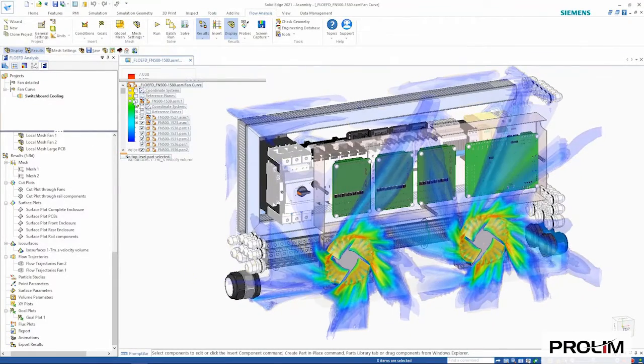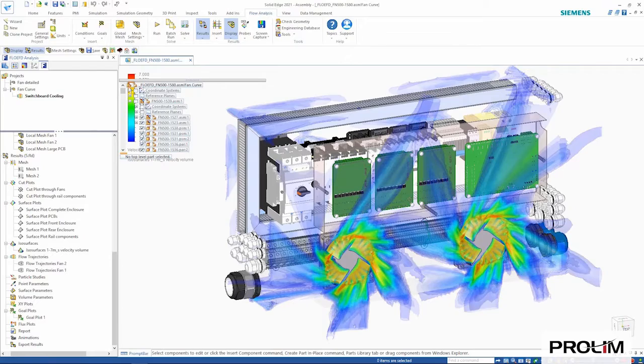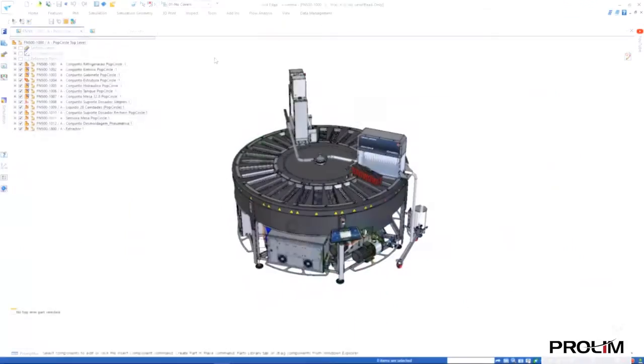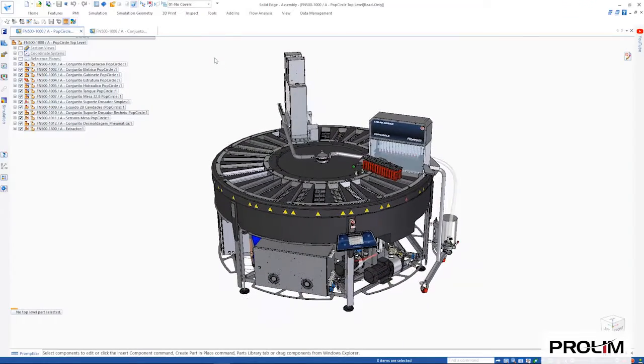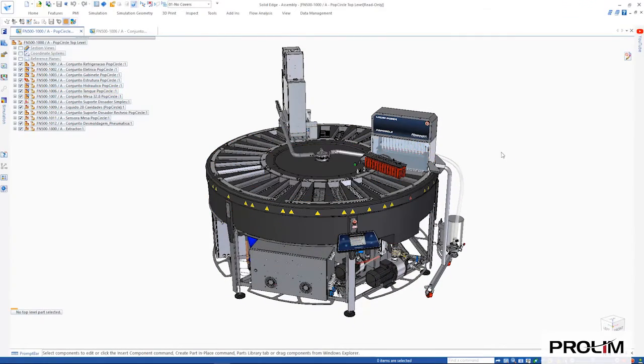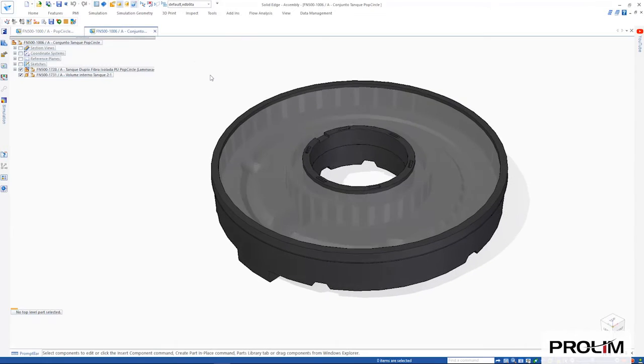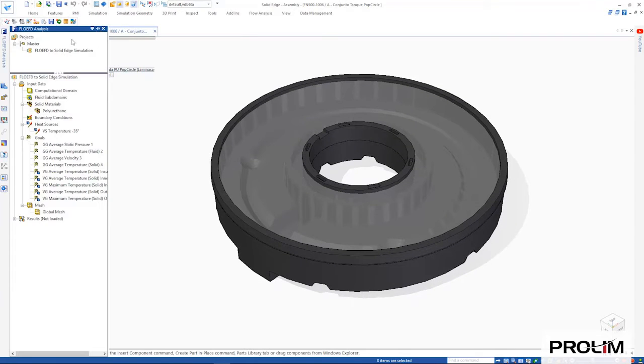Solid Edge 2021 now has the ability to apply the results from a computational fluid dynamics study as an input to a Solid Edge structural or thermal simulation study.